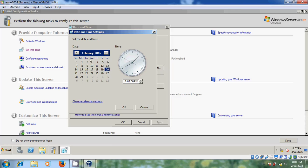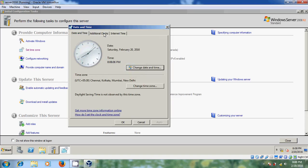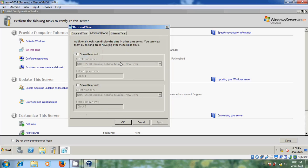The date and time is correct — it is 20th February. Just click OK. After that, please come to 'Additional Clocks'. If you want, you can select 'Show this clock'. Additional clocks can display the time in other time zones, and you can view them by clicking on or hovering over the taskbar clock.